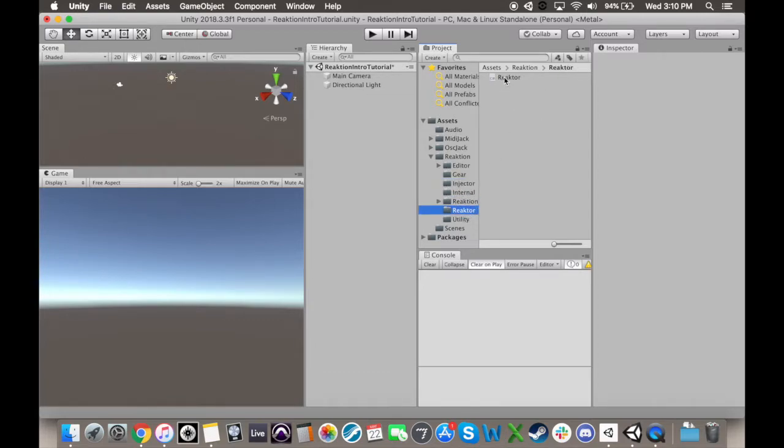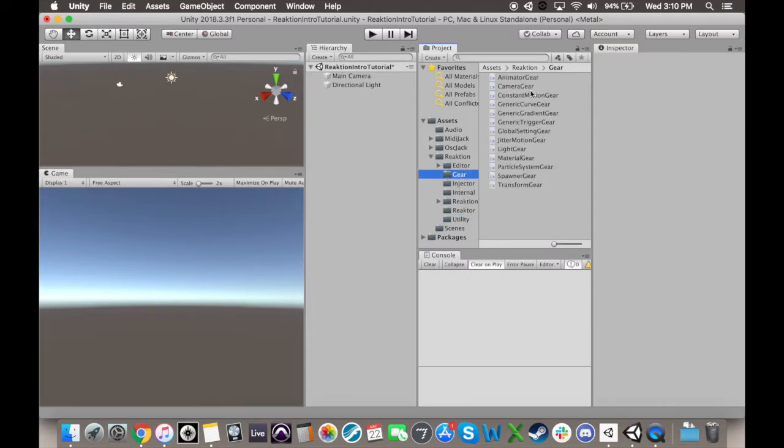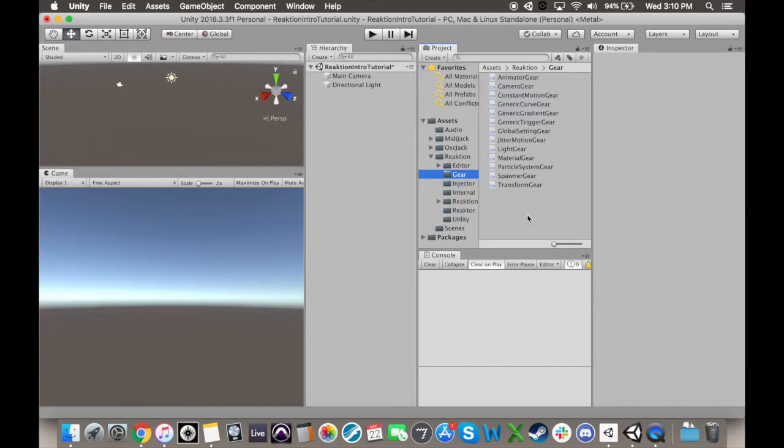Next, a reactor links up with that injector, takes the signal information, and does a bunch of calculations to make that information more usable for animations, which it then outputs. Lastly, a gear, which is generally associated with some specific animation, takes that reactor output and turns it into pretty visuals.